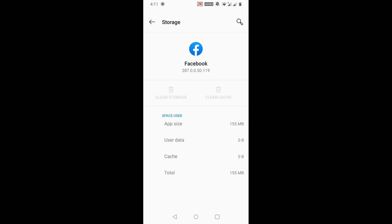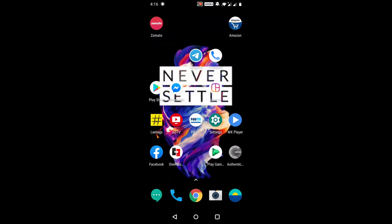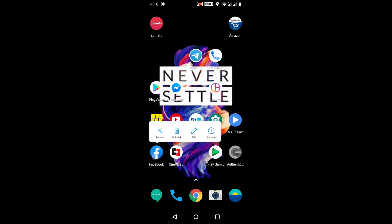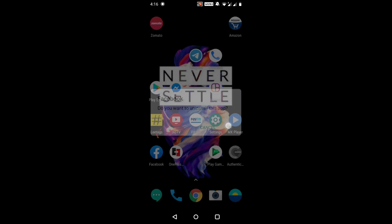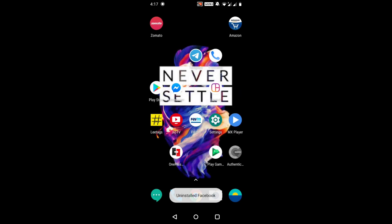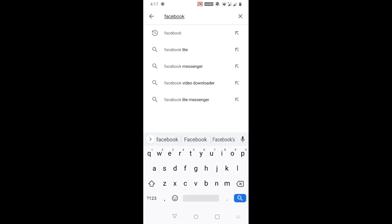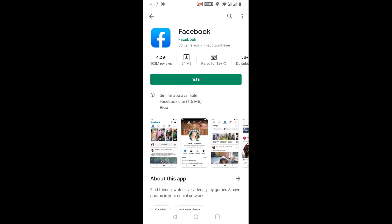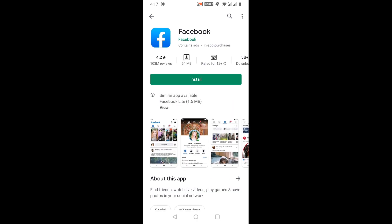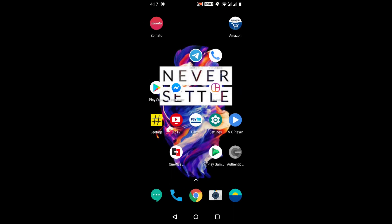This will most likely solve your issue. Most of the time the problem will be solved after the first or second method, but if it's still not working, try Method 3: uninstall the app. Long press the Facebook icon, click 'Uninstall,' then click OK. Then go to the Play Store, search for Facebook, and reinstall the app. If you're using Facebook on a web browser, try uninstalling and reinstalling the browser as well.